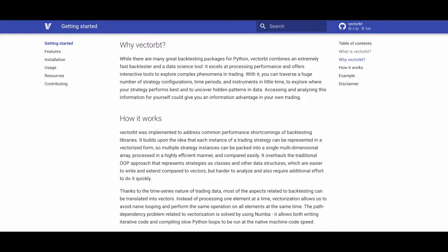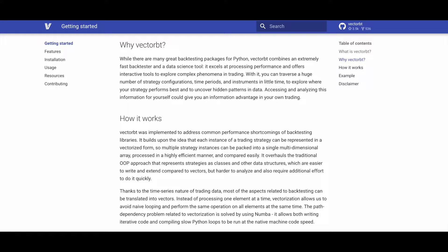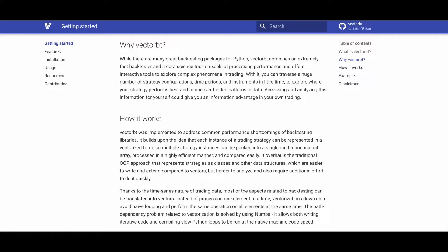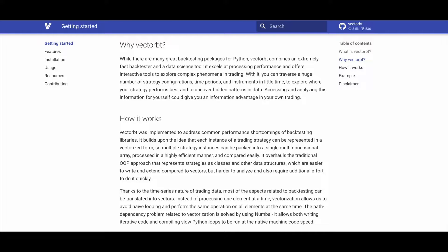Why use VectorBT as your backtesting package? VectorBT uniquely merges a high-speed backtester with data science capabilities. It excels in processing performance and provides interactive tools for efficient exploration of numerous strategy configurations, time periods, and instruments. This allows users to quickly identify optimal strategy performance and discover hidden patterns in data, potentially offering a trading advantage.